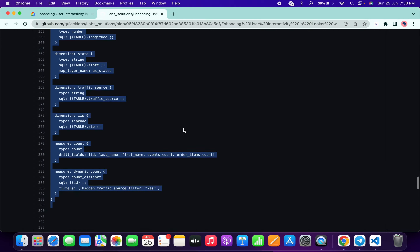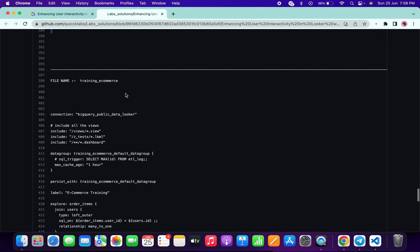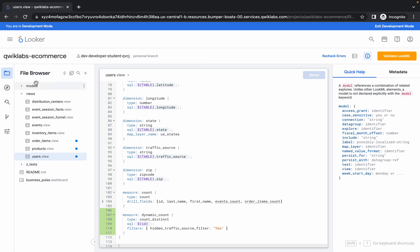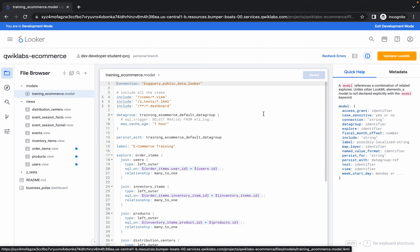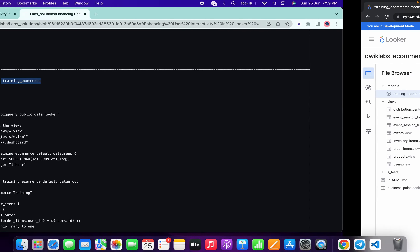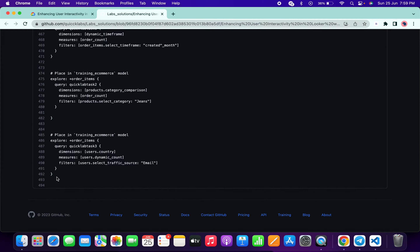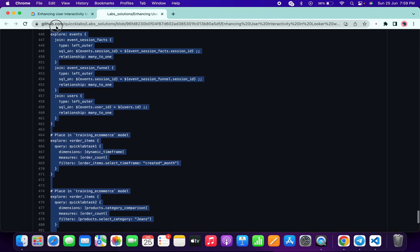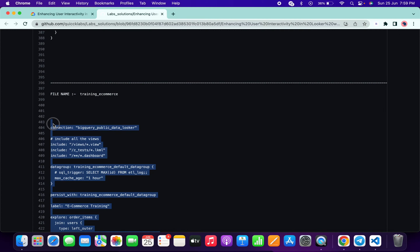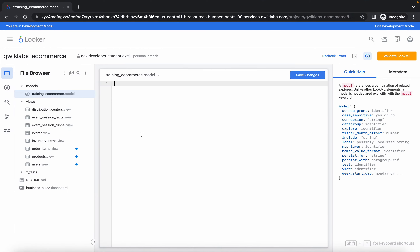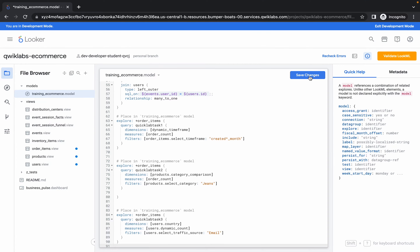Now we have to make changes in training_ecommerce. Click on the model option and then click on the training_ecommerce file to open it. Remove this content, scroll down, and copy from the bottom as we've been doing. Copy, come back over here, paste, and click save. It's done.